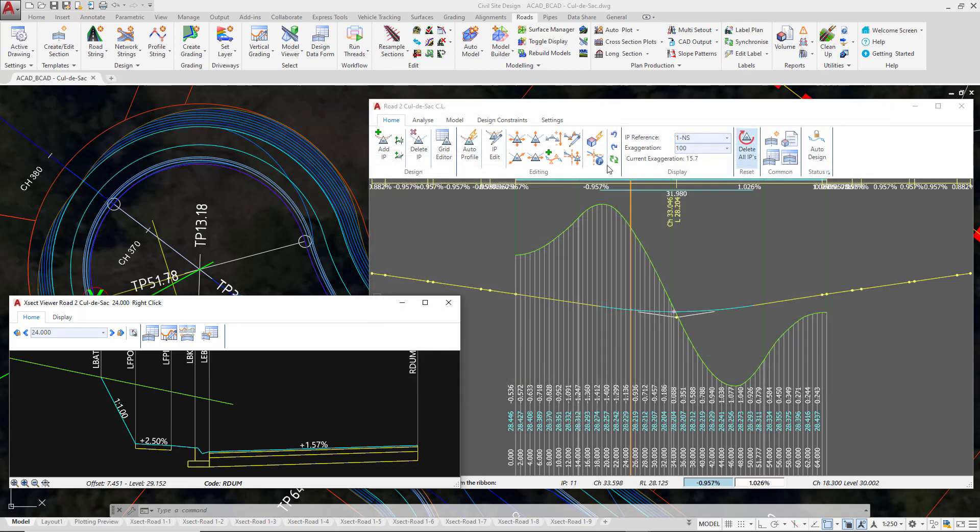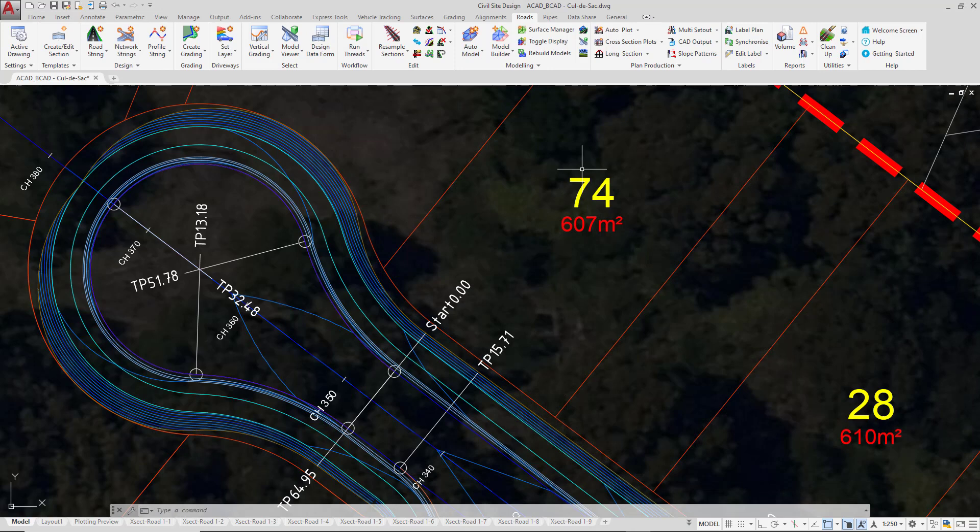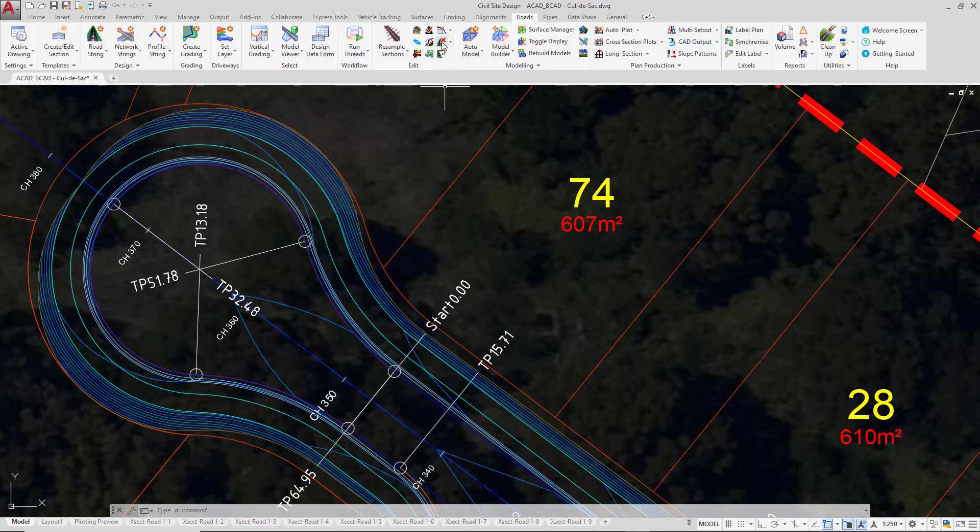Close the cross section window and the vertical grading editor. If you wanted to make any edits outside of the design data form, such as deleting, we can use the delete string button found on the ribbon.